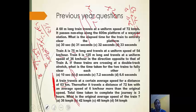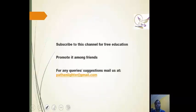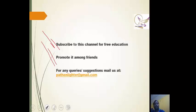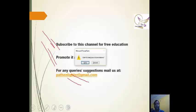That's all for this video. Subscribe to this channel for free education and promote it among friends. For any queries or suggestions, email us at pathenlighter@gmail.com. Thank you.